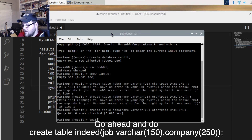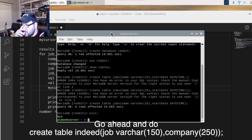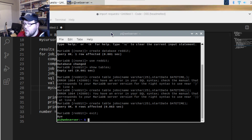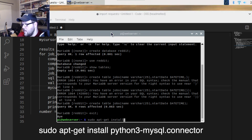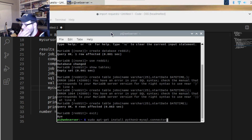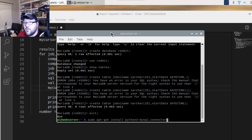Once you've created the table, type 'EXIT'. If you're doing this on a Raspberry Pi, you have to install the MySQL connector differently — you type 'sudo apt-get install python3-mysql.connector'. For some reason pip3 won't install the MySQL connector correctly on the Pi, so you have to do it this way.